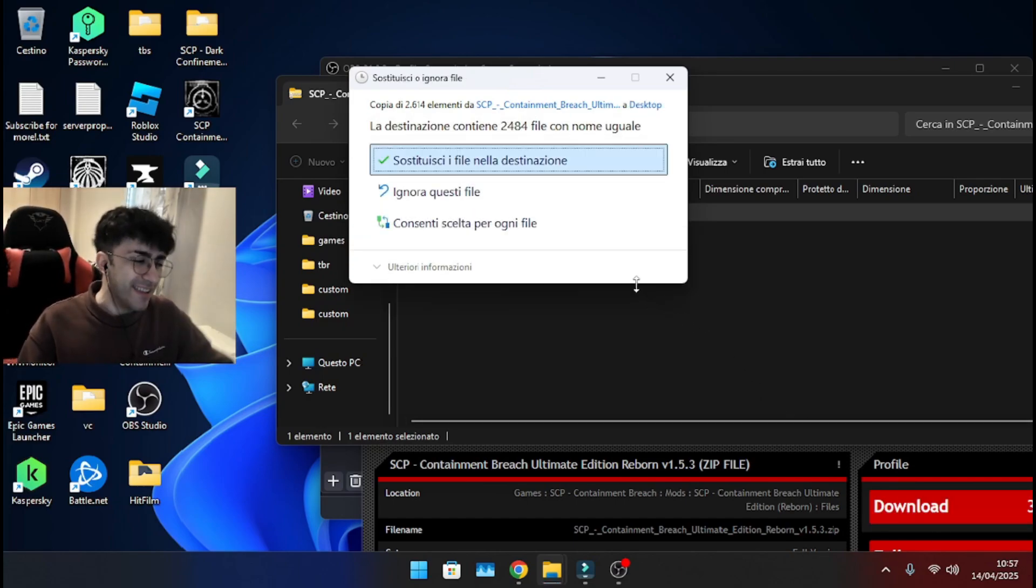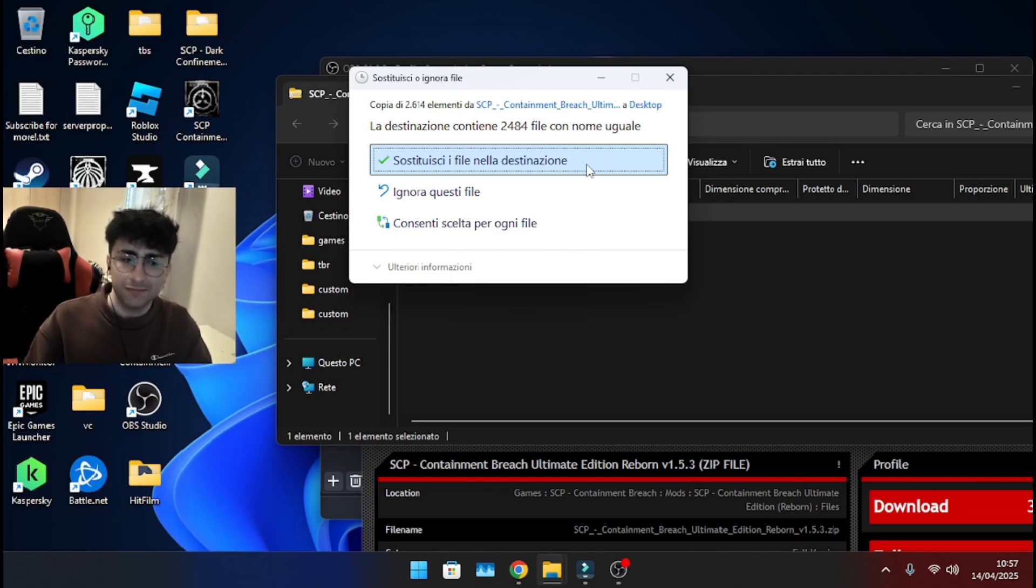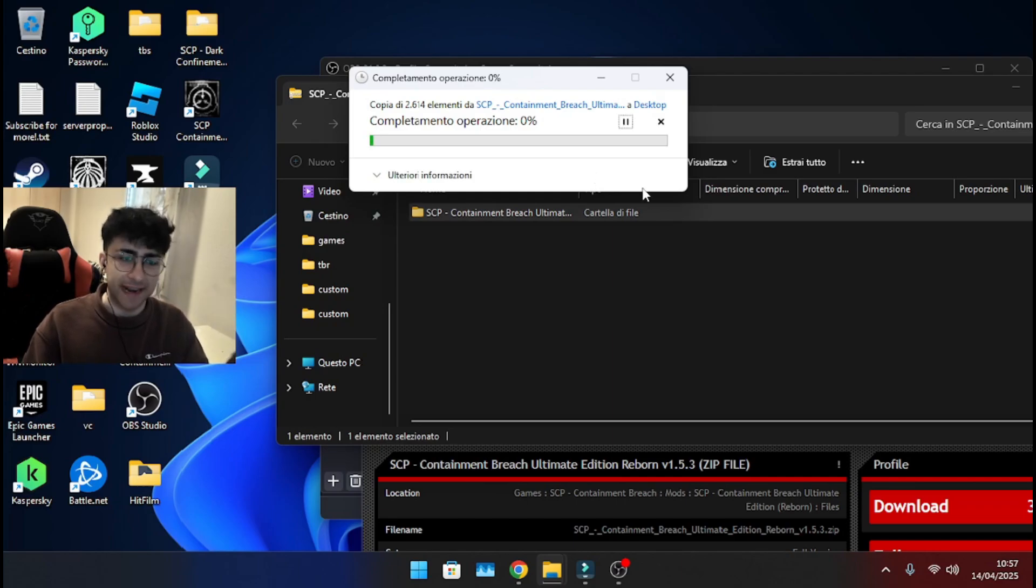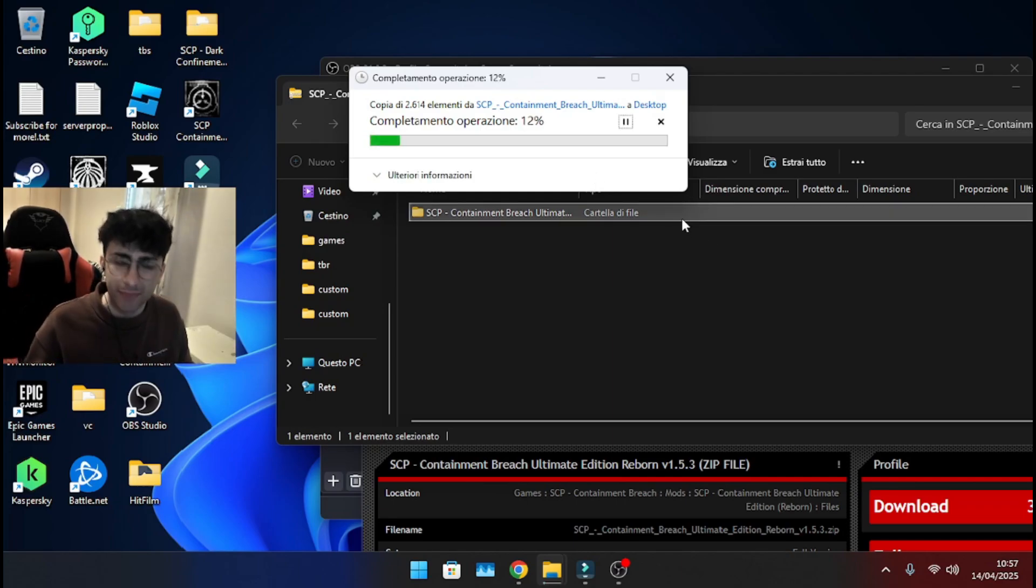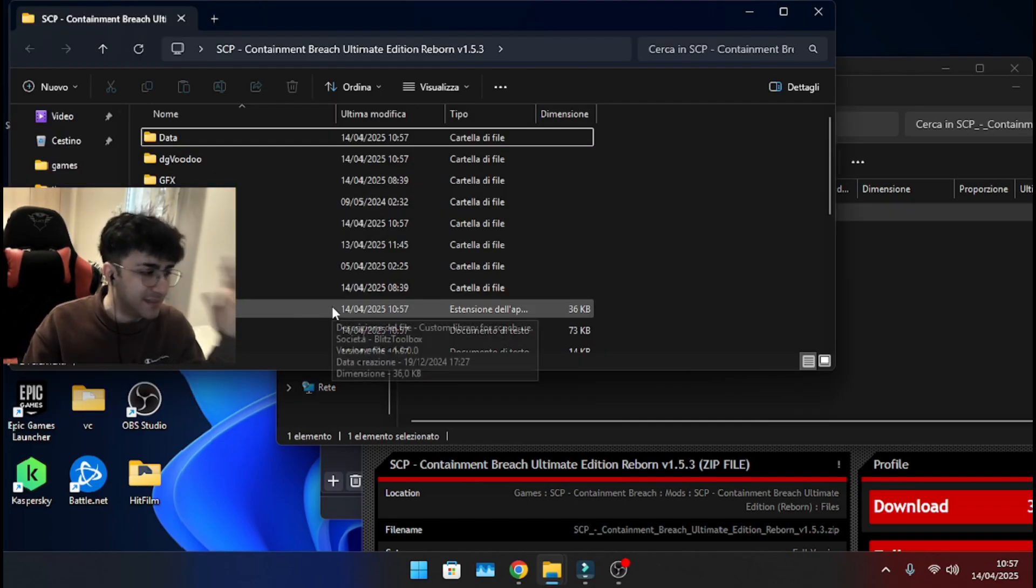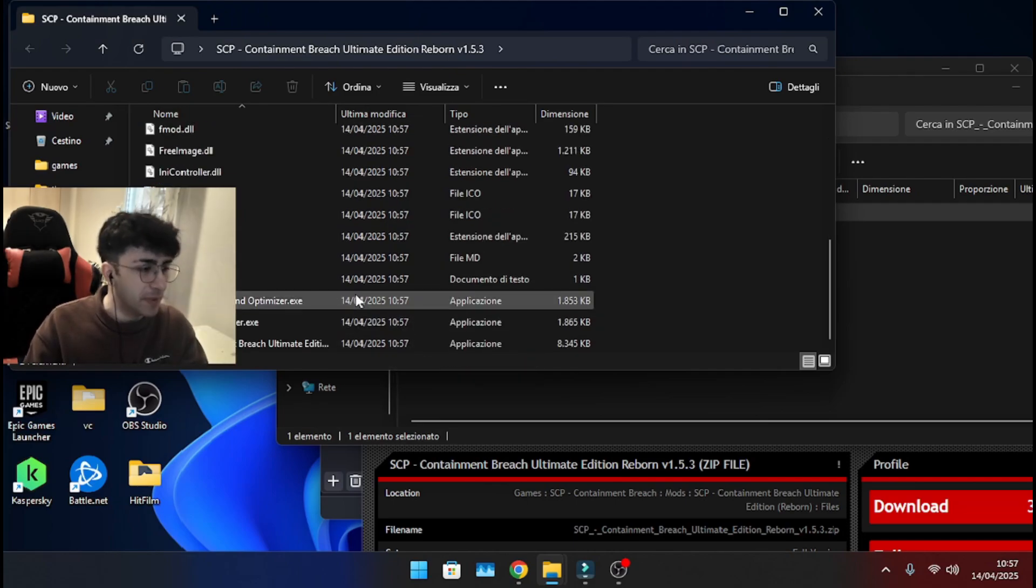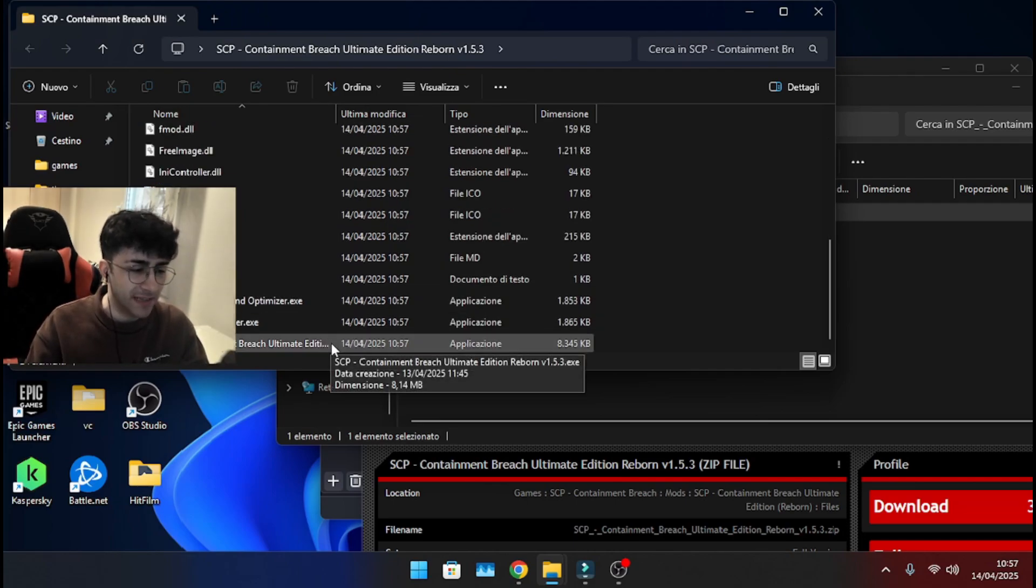Now, it's telling me, hey, you have duplicate files because I already have SCP Ultimate Edition 1.5.3. So, I'm just gonna substitute so that I can show you exactly what to do once the extraction is complete. Here we go. It's done and then you can just open the folder. You go into SCP Ultimate Edition Reborn 1.5.3.exe.